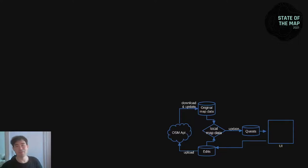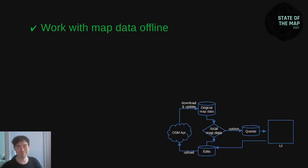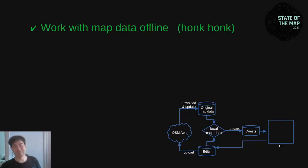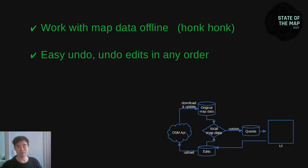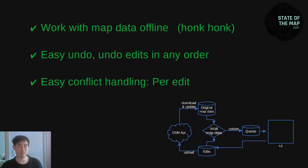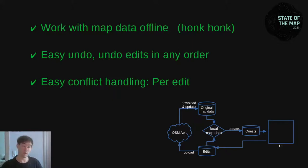Let's review what is good about that architecture. First, it becomes possible to work with map data offline in StreetComplete — basically a basic requirement for any general purpose editor. StreetComplete is not a general purpose editor and was working before without this capability, but it's good to have. On top of that, we still have easy undo. And third, conflict handling is really easy because we still have single atomic edits. So if there's a conflict for one edit, we can drop that one edit, but the others can still be uploaded.